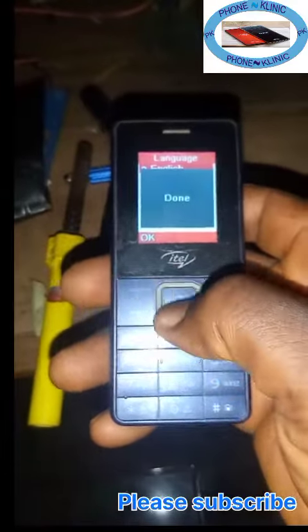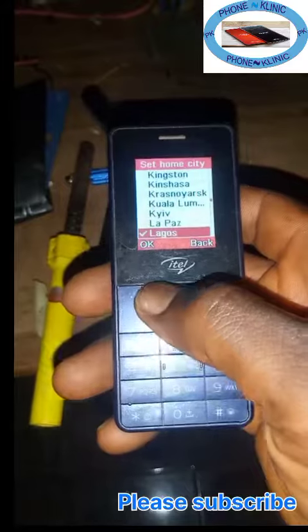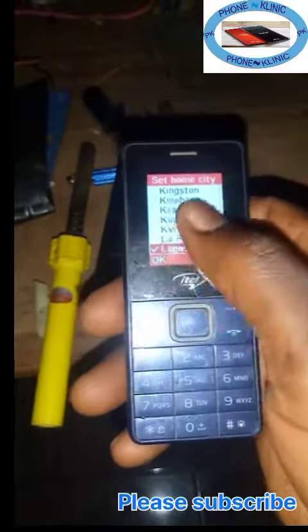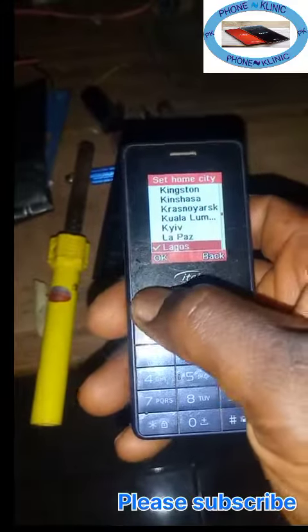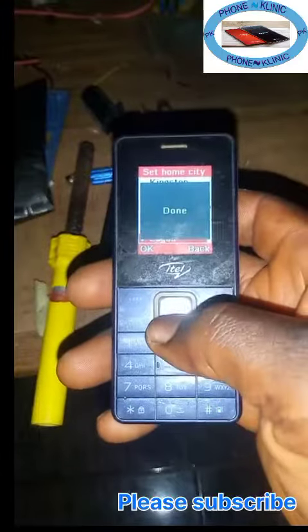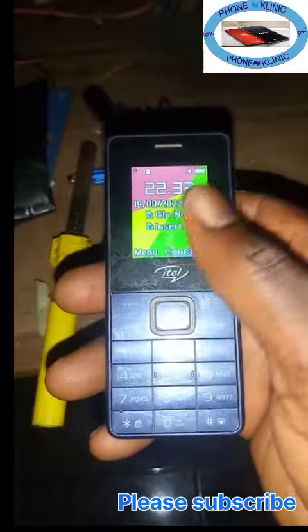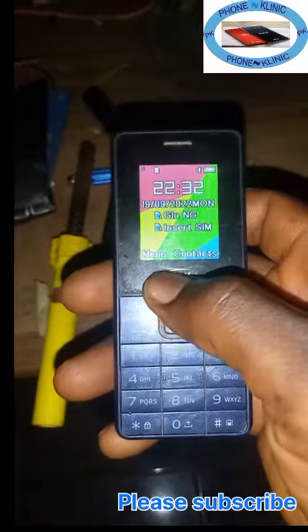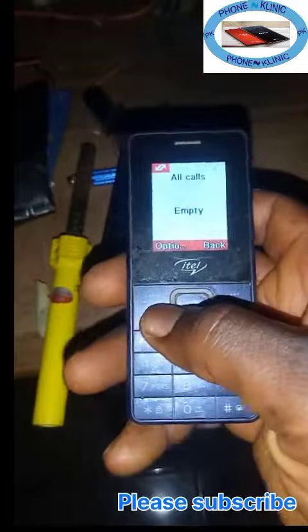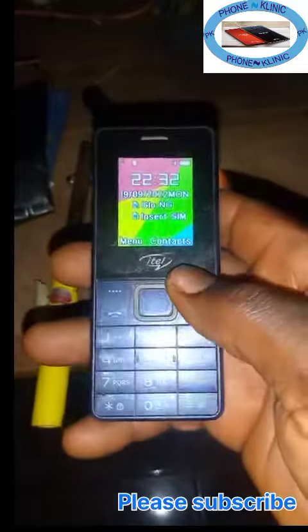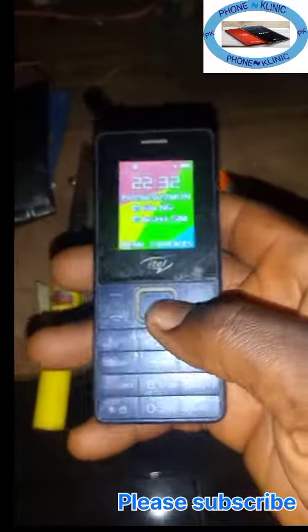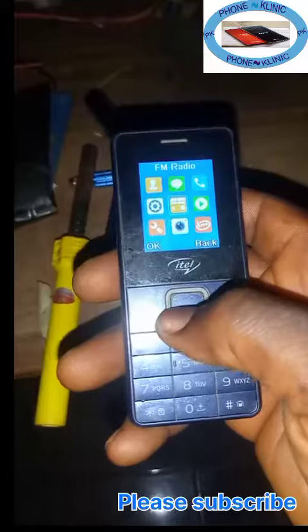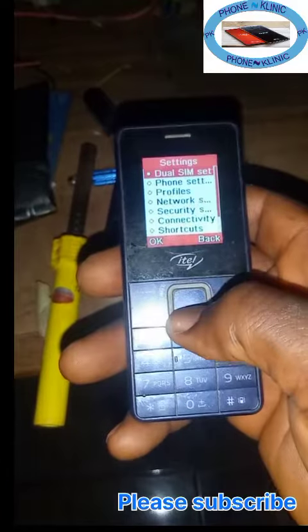Select your language, which is English. Then select your home city. So you can see it is now factory reset. Everything has been wiped.